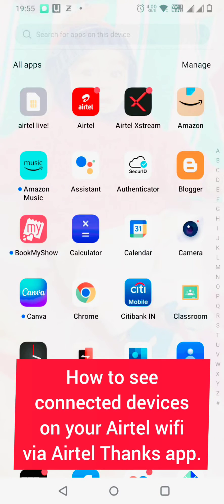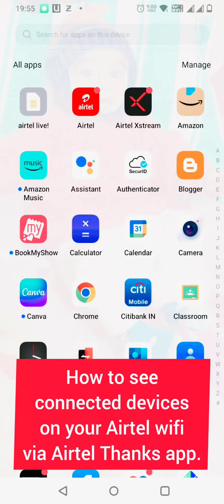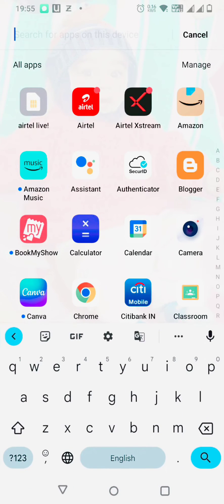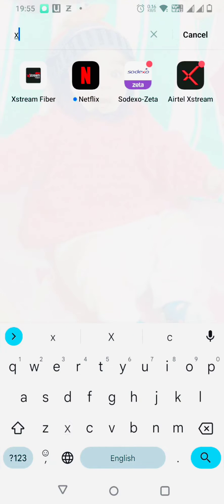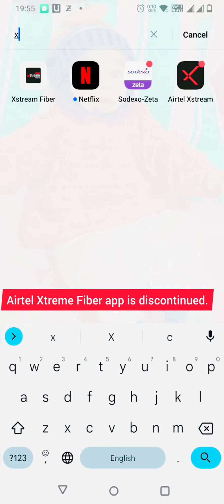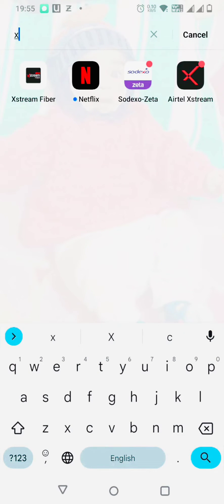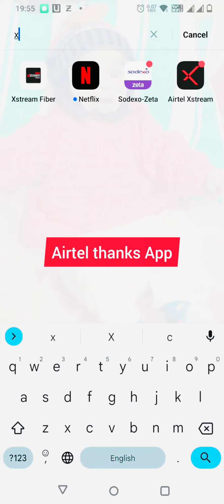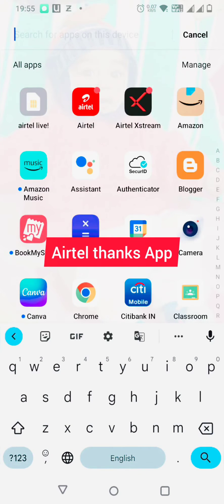Earlier to check connected devices on your Wi-Fi, we used to use the Airtel Xtreme Fiber app. Now the Xtreme Fiber app is discontinued, so you can check connected devices on your Airtel Thanks app.